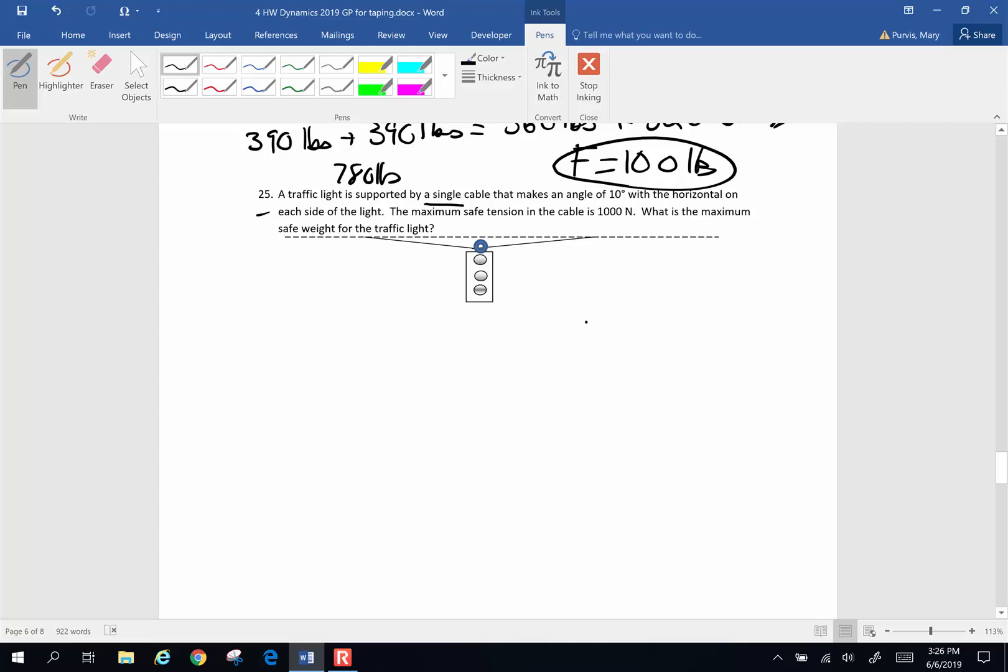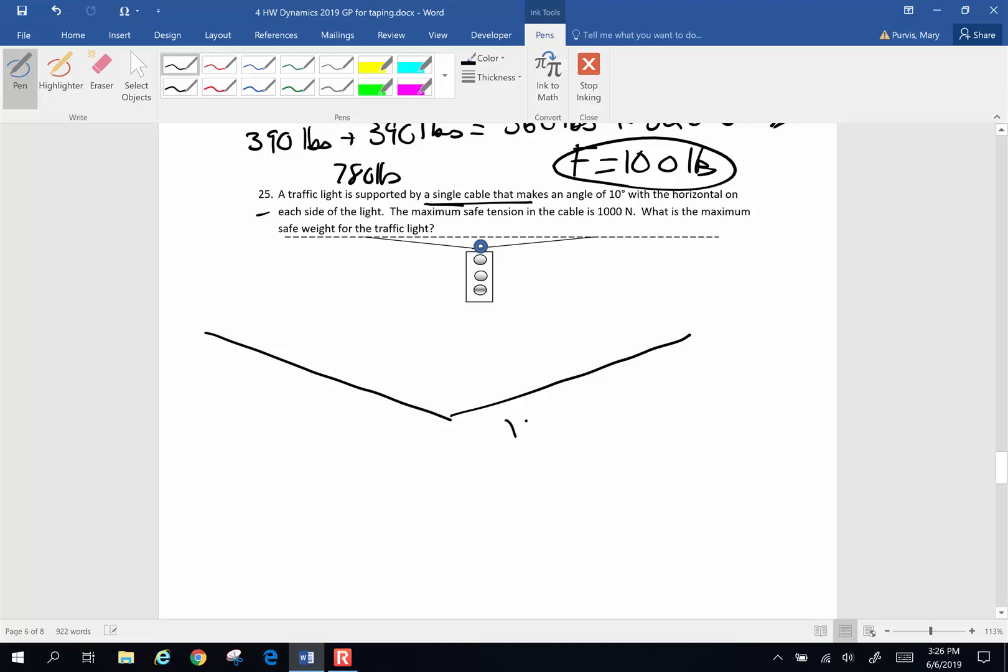So here's kind of a picture I drew on the computer, but let's take a look. I'm going to redraw this picture. Now here's what's going on. This cable, if you've got a single cable, that means the tension is the same everywhere in the cable. So if I've got this cable here, we know that the tension in the cable is 1000 newtons. So this is 1000 newtons.